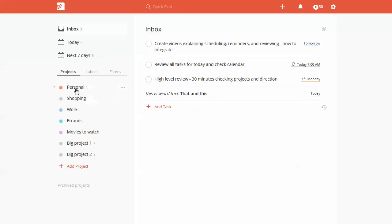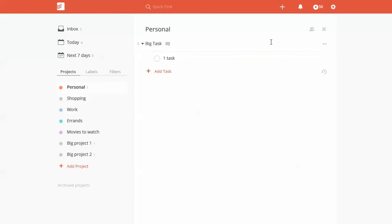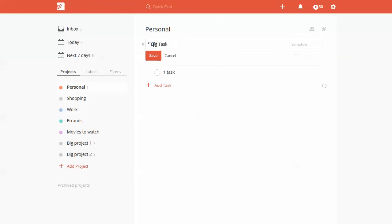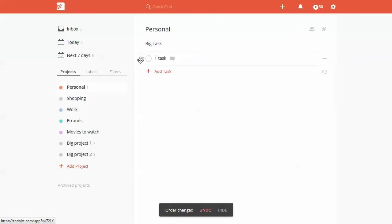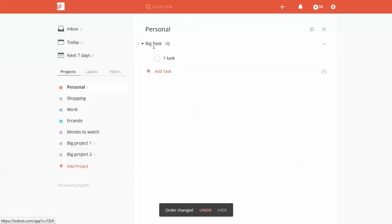Let's say we're in Personal and want to set up some subtasks. I've already done this here - you can see I started it with an asterisk and said 'big task,' then I have this task that I just bumped over, and it's now a subtask of big task. You can collapse and do all this.